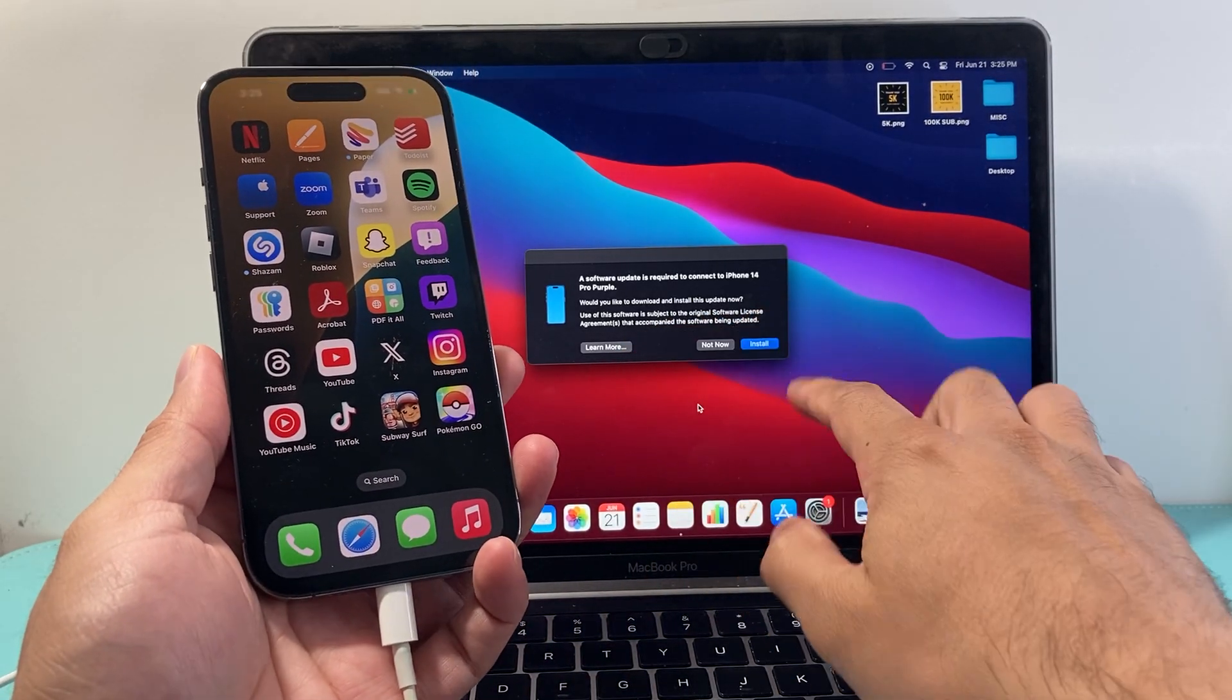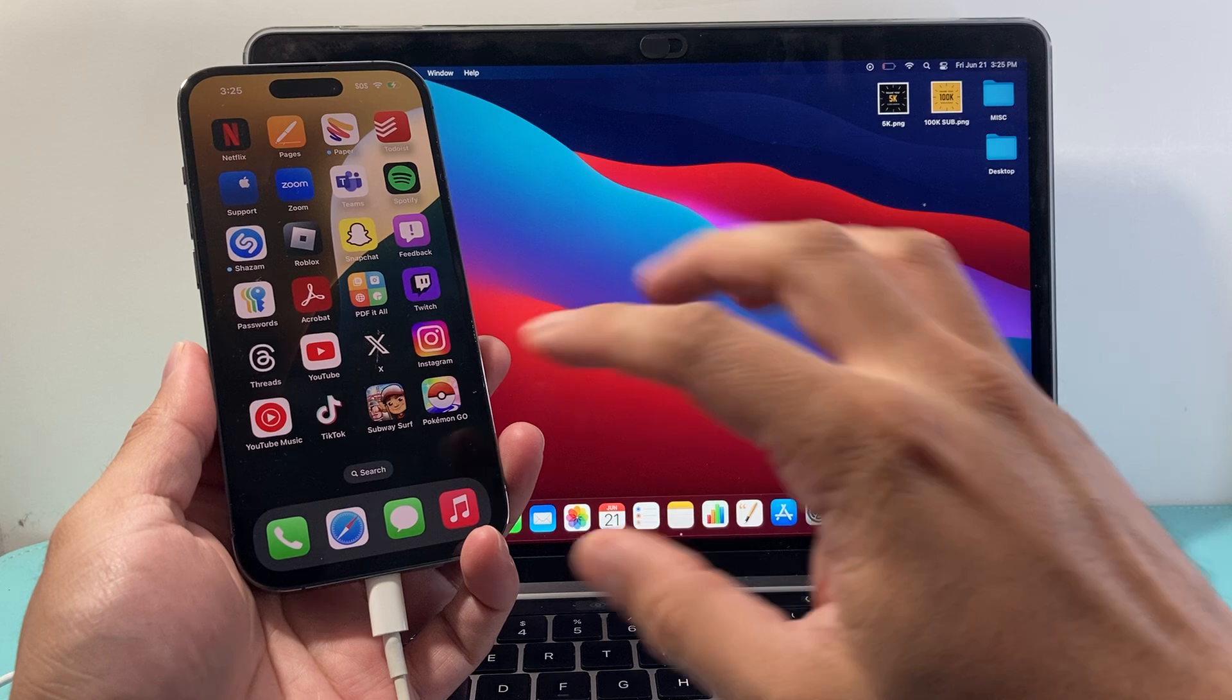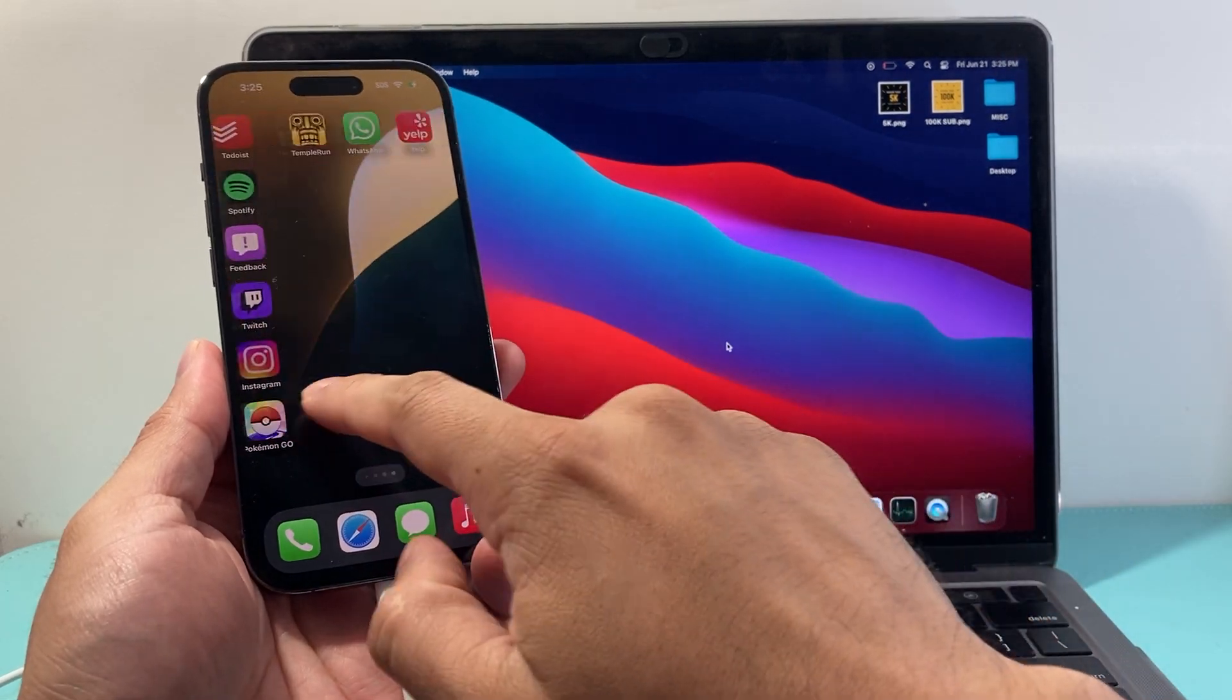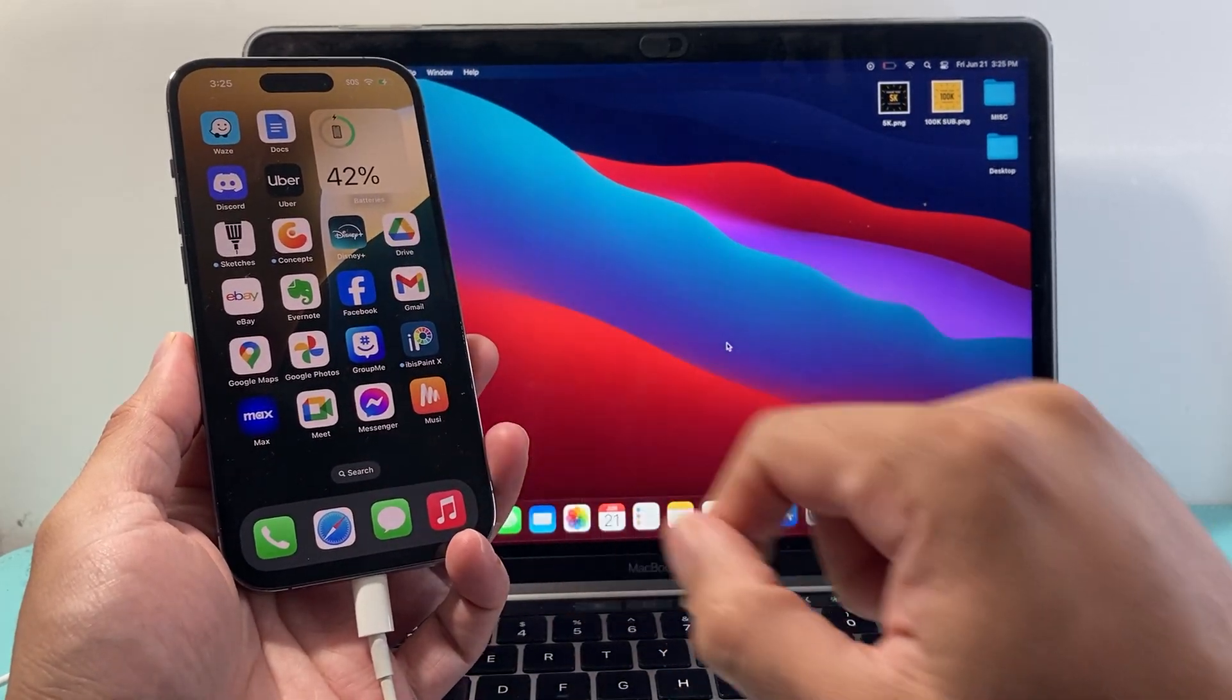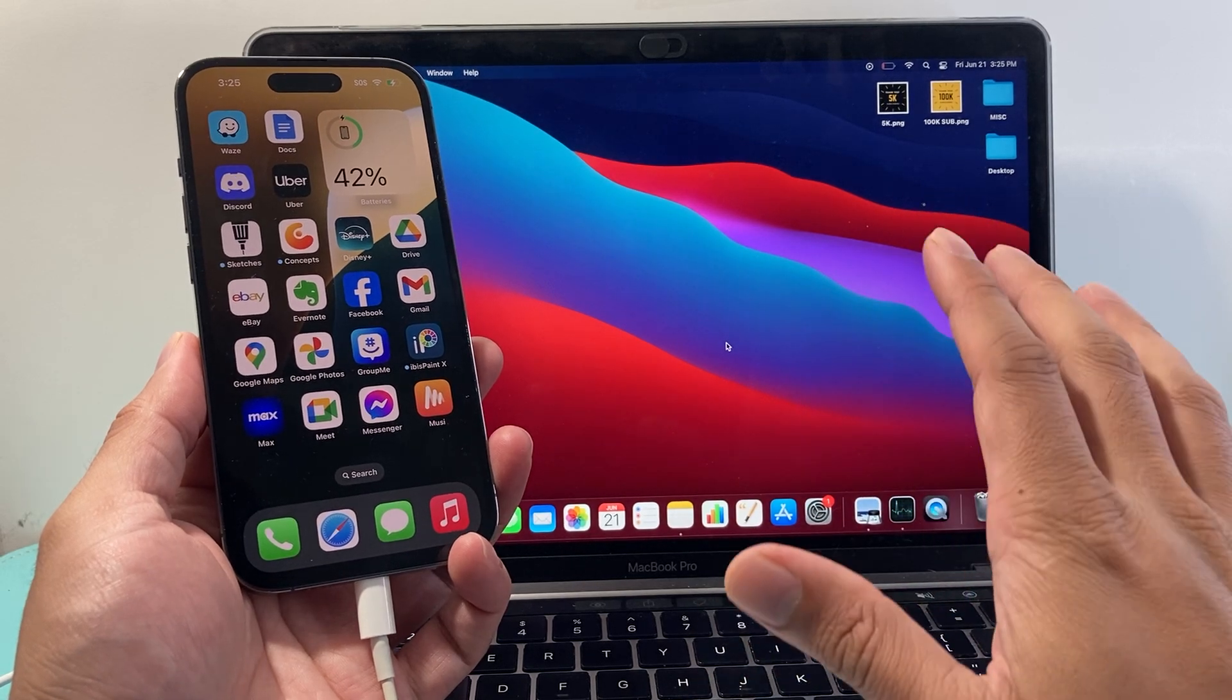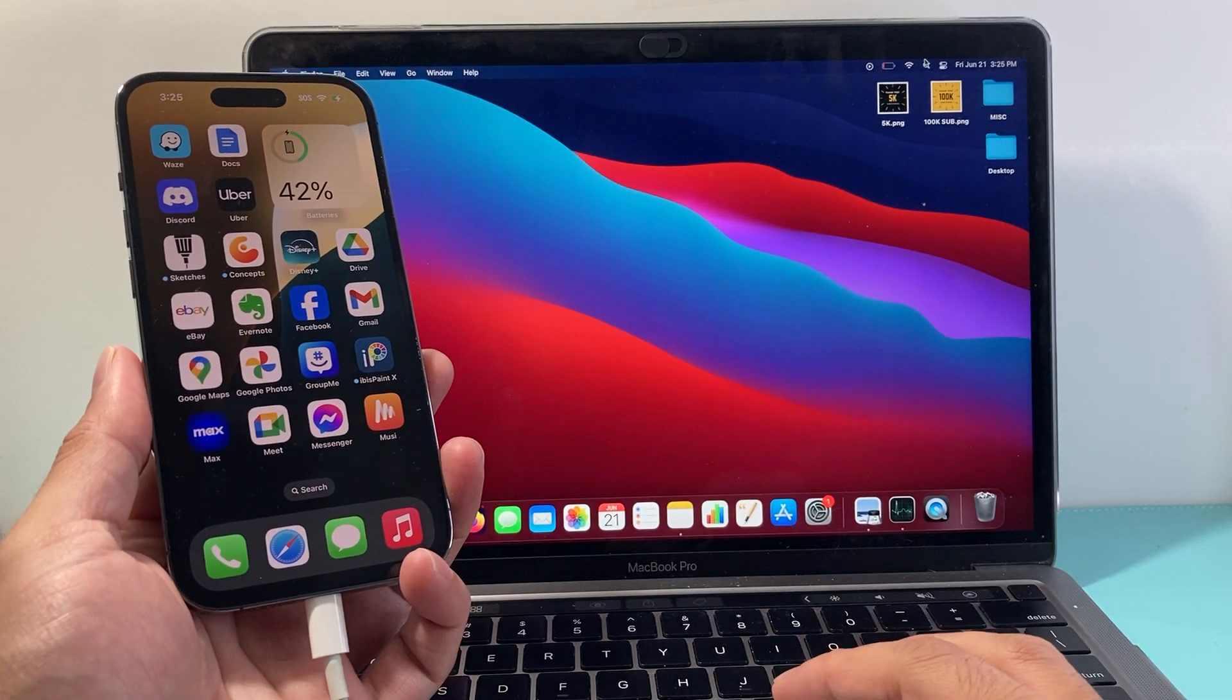it might ask you to install a software. You don't need to do this, but if yours is old, you should update it. Then you're going to wait for it to see if there's a trust message that comes up. It might pop up if it's the first time you're connecting. You're going to click on trust. And once you do that,